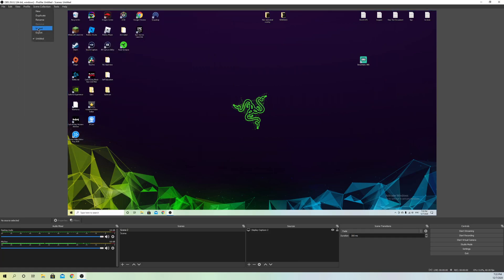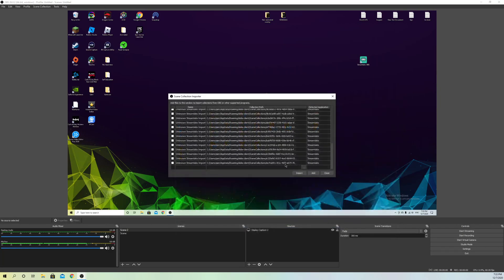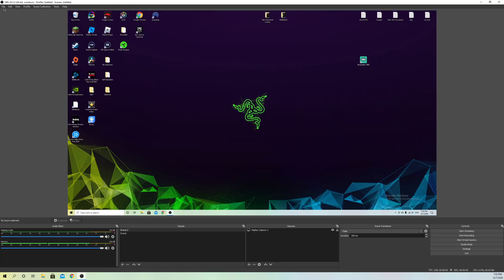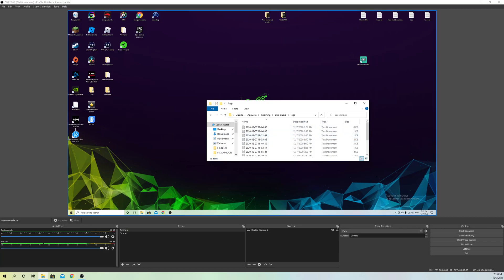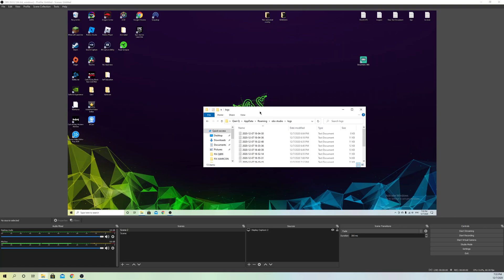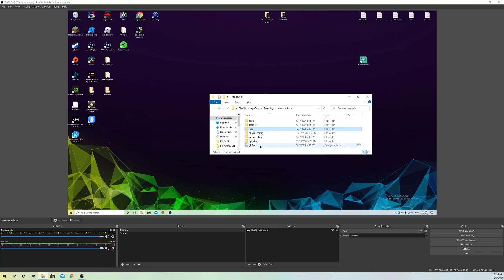You can later go to Scene Collection, click Import, and add your scenes back — including importing from Streamlabs OBS if you use that. To reset settings, go to File and click Show Settings Folder. Select all the files in that folder. If there's anything you don't want to lose, drag it to your desktop first before deleting.